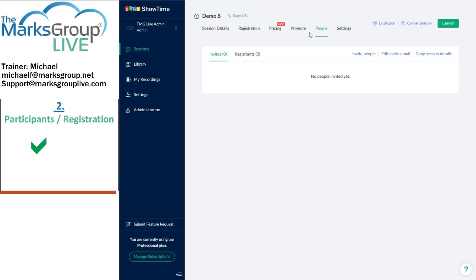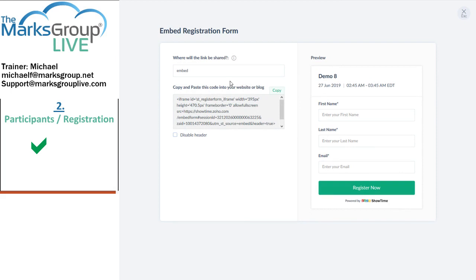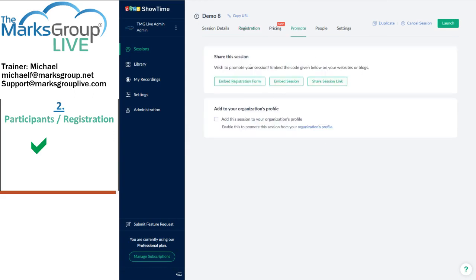To embed the registration form, we have to go back to the registration page — there's the embed code for the registration form. We can also get at this embed form under the promote tab. Here we actually see a weakness in the participant control in Showtime: some related features are scattered across multiple menus. In fact, three different menus all have information on participants and registration control.